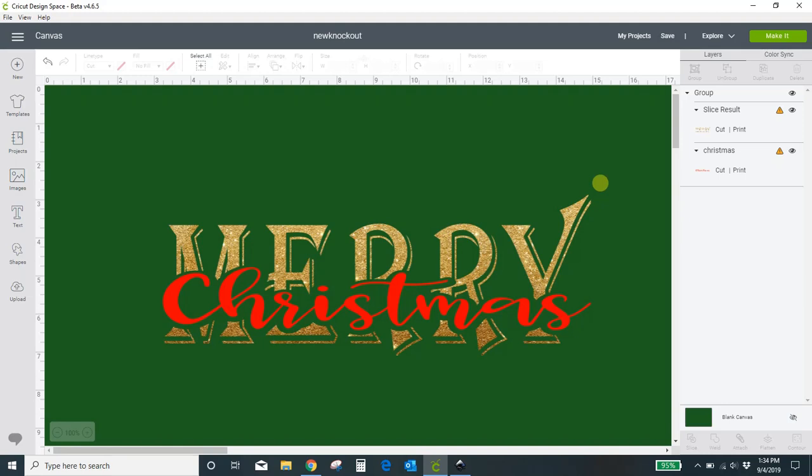Hey guys, Crystal here at Crystal's Crafties. I'm making this video today because there's been a lot of controversy lately about making these knockouts in Cricut. Cricut has disabled the feature where you can right-click and save a photo due to some legalities, but you can still make knockouts and I want to show you how. I'm going to show you two methods.